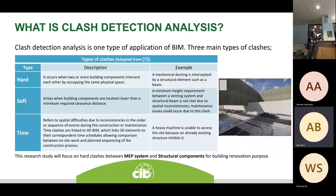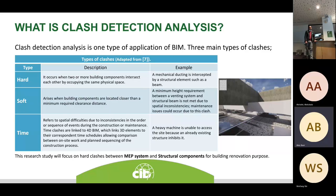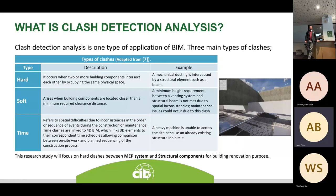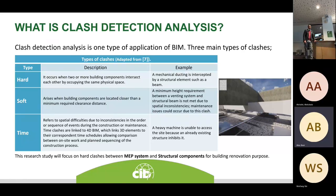Hard clashes occur when two physical components or elements in the BIM platform physically clash — for example, mechanical ducting or MEP systems intersecting structural systems. Soft clashes occur when building components are located close together but do not follow the required minimum clearance distance as defined by building codes or other authorities. Time clashes relate to 4D BIM, concerning scheduling and time planning delays.